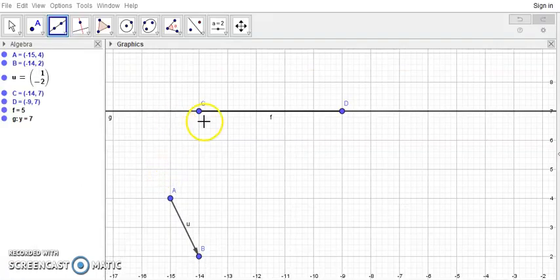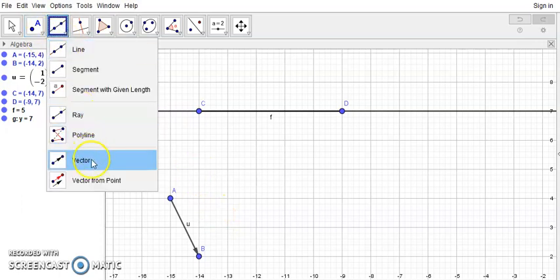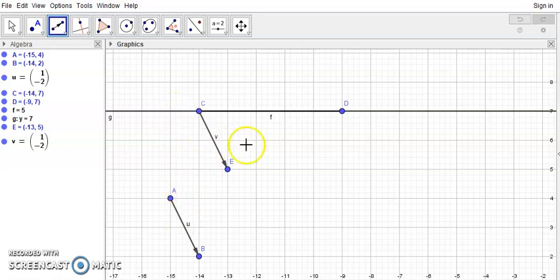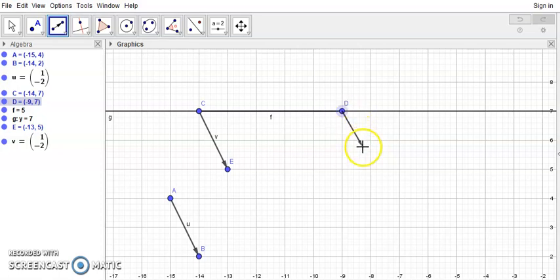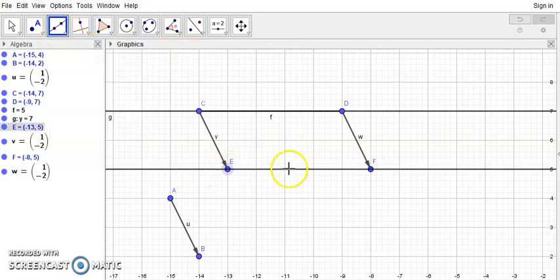So this is the figure. I'll choose first point C on the line and translate it by vector AB — I draw a vector from C equal to AB, with the same direction, sense, and length. Then I choose point D and translate it by vector AB, drawing a vector from D equal to AB. F is the image of D and E is the image of C. Now, to get the image of the line, I join these two points E and F. This is the image of the line by the translation of vector AB.